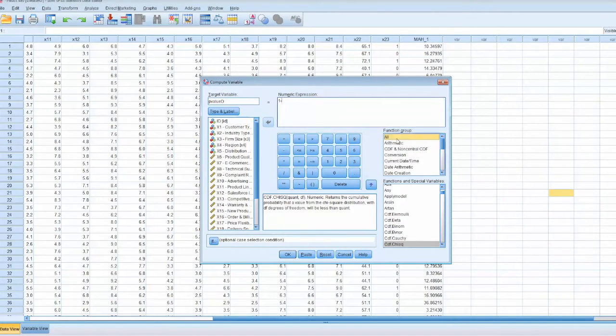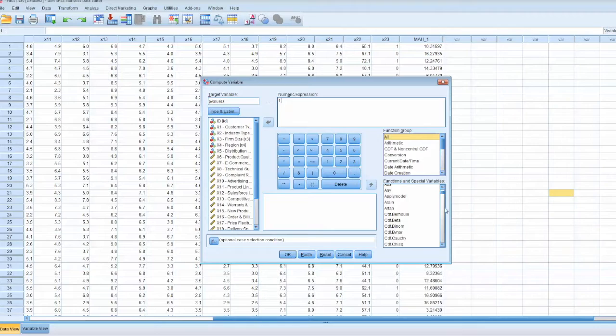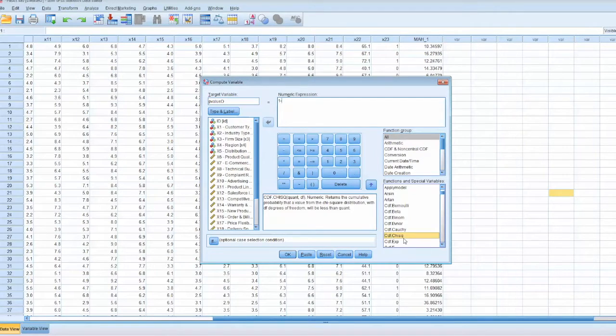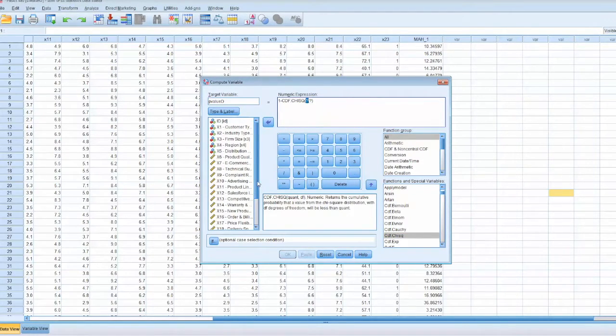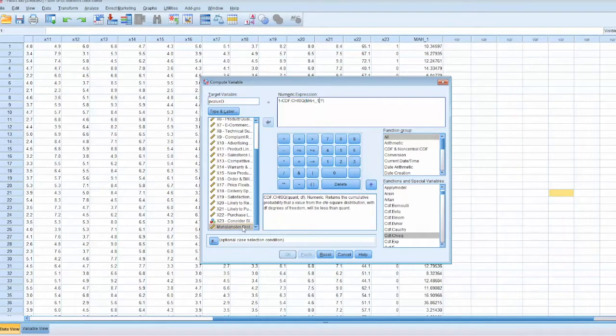And we need to look for the cumulative distribution function for chi-square, which is cdf.chisq. We double-click that function, then move mah variable to the first parameter.